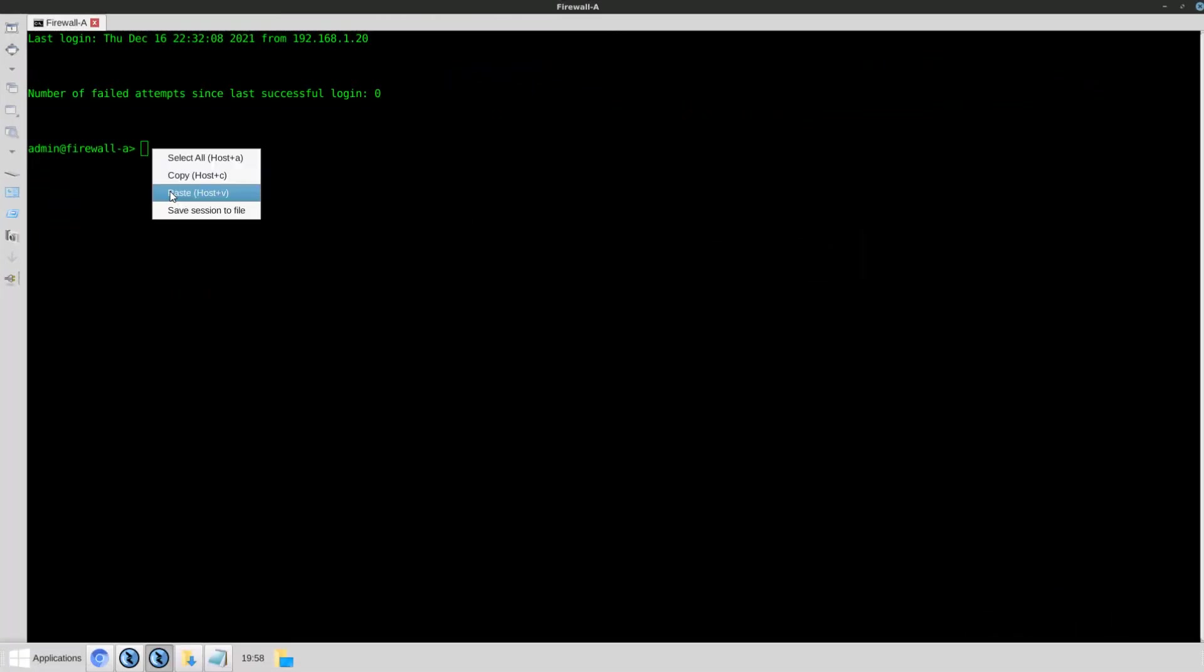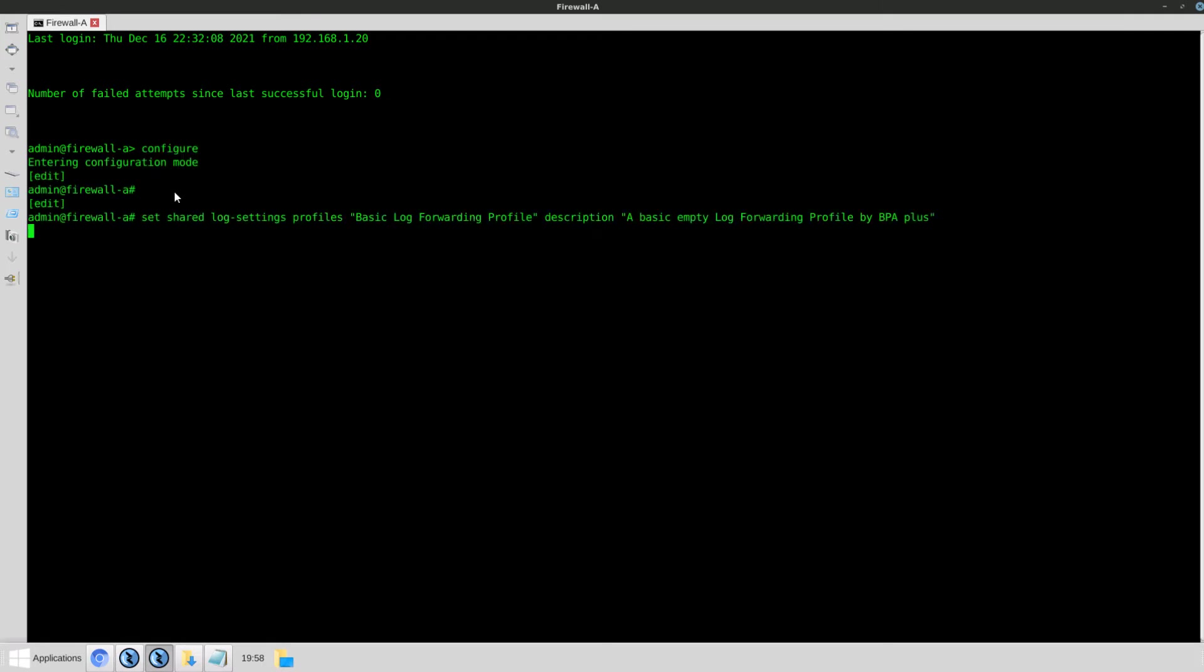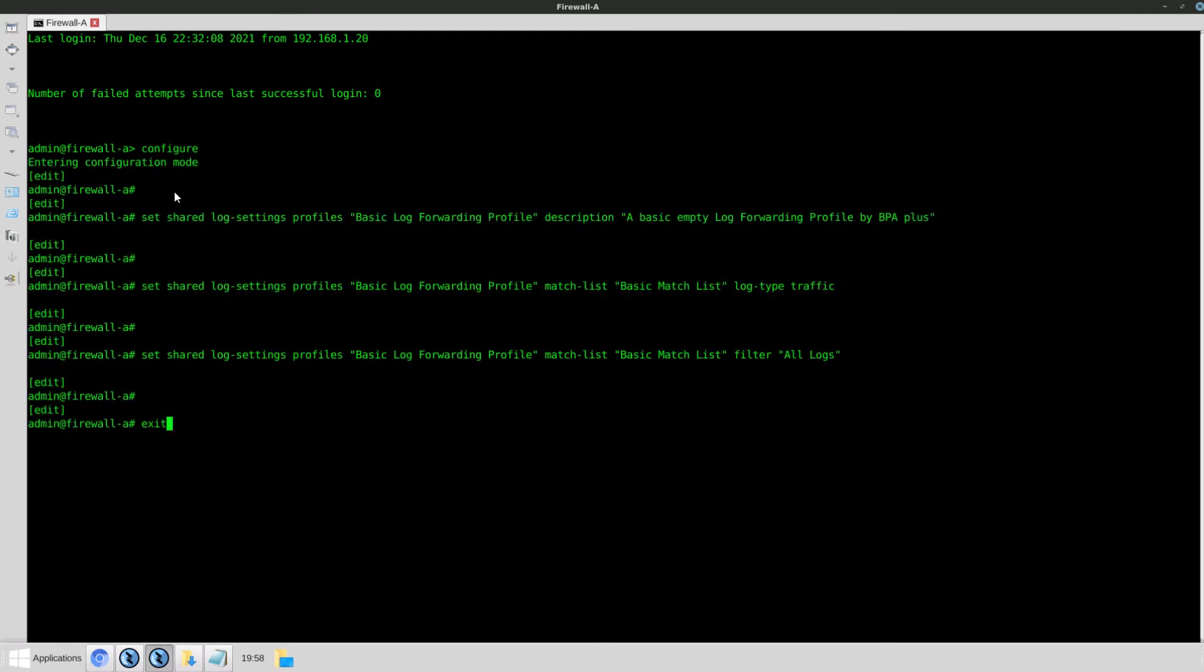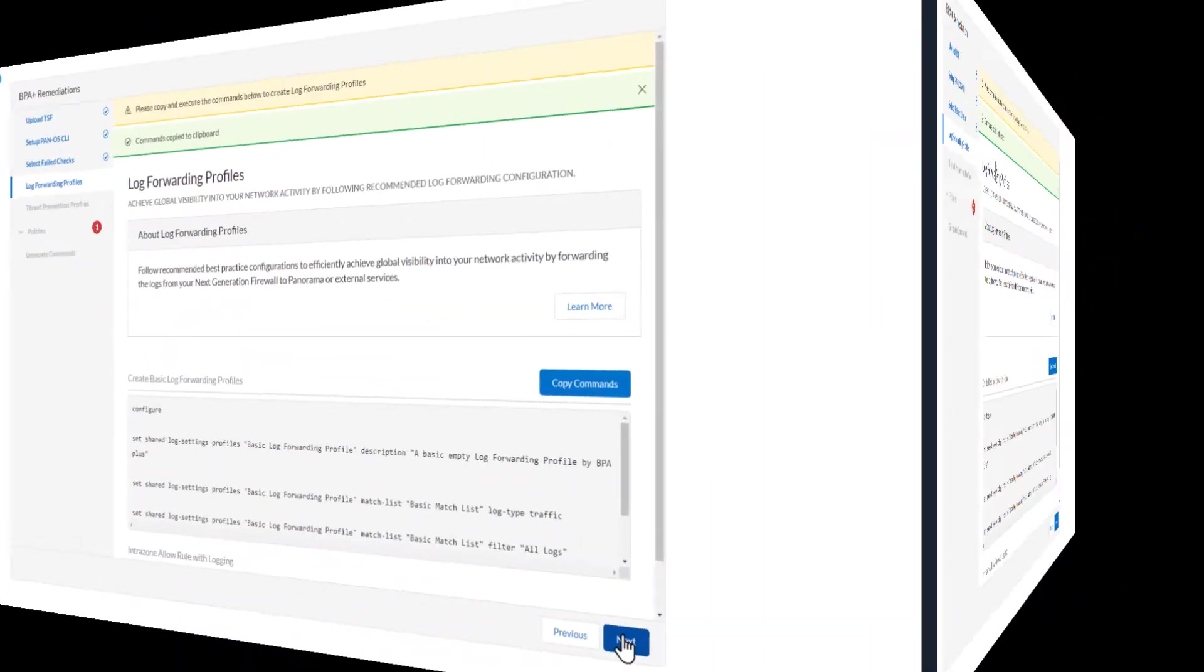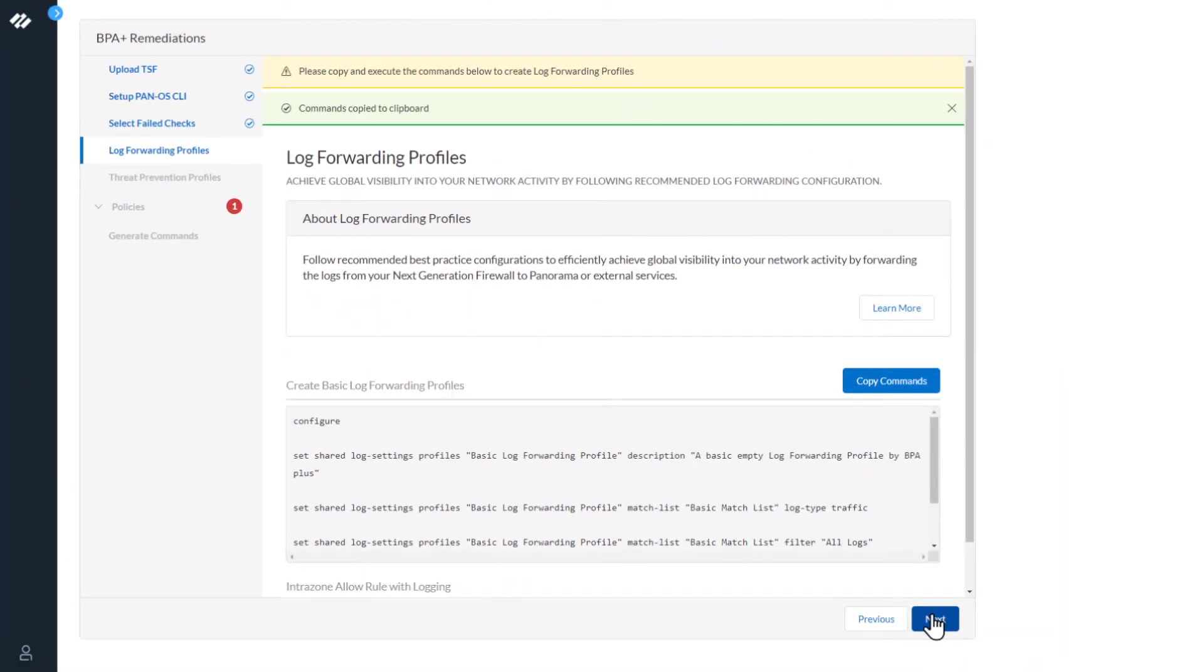Once we log in, simply paste the commands we got from the BPA Plus wizard. Now we'll go back to the BPA wizard and continue. This log forwarding profile will be used in the commands at the end to remediate the issue.